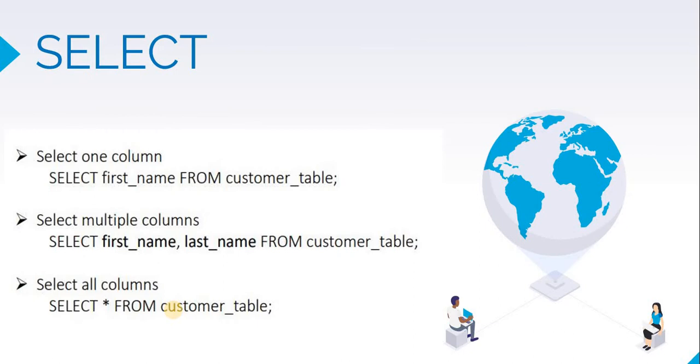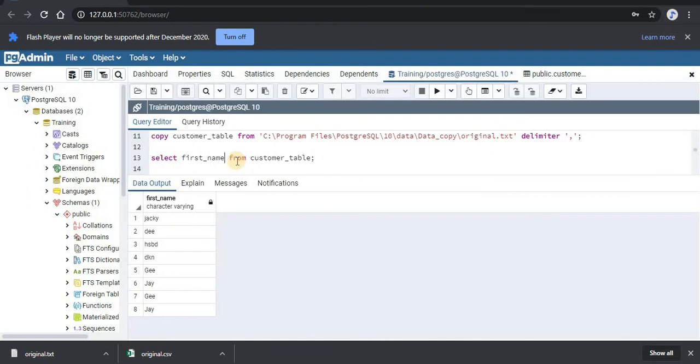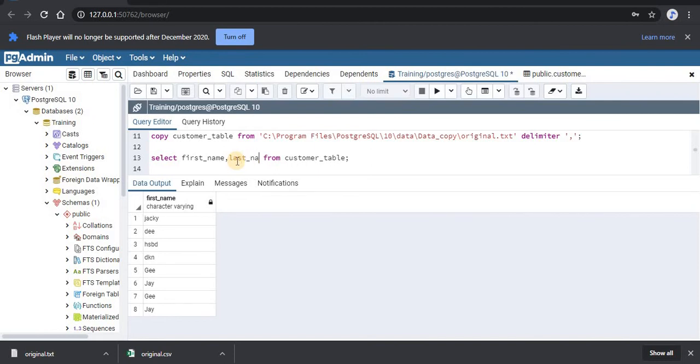Let's fetch first_name and last_name from the customer table. We will just modify this statement and add our last_name column name also, and run this selected command.